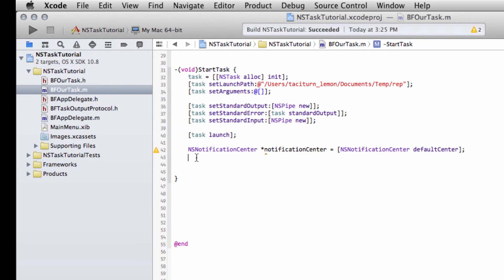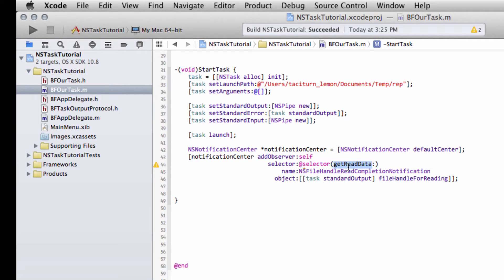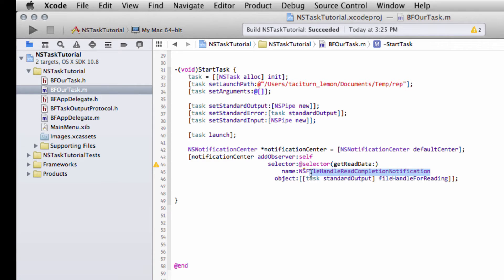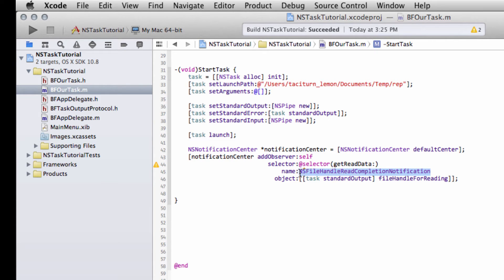I really like the way this is set up because it's so simple. We add ourselves as an observer. We say that when we're notified, we tell the NotificationCenter what function should be called in our class for the notification. Obviously it hasn't been written yet, this getReadData we're about to write it. What we want to be called for, in this case, is when a file handle has completed reading. And what file handle will this be? The object will be a file handle for reading from the standard output of our task. So when the standard output of our task has something in it, this file handle will read it. And it's of this type here, it's a file read handle completed. So getReadData will then be called.